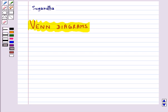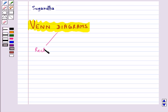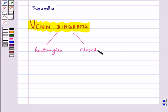Most of the relationships between sets can be represented by means of diagrams which are known as Venn diagrams. These diagrams consist of rectangles and closed curves, usually circles.